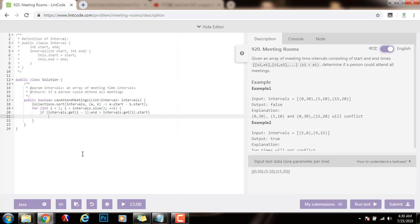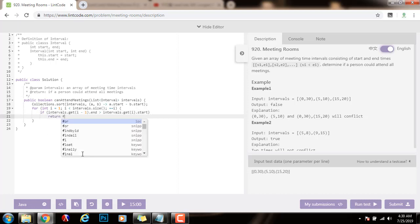I know that they overlap. So a person is not able to attend all the meetings, and I immediately return false.